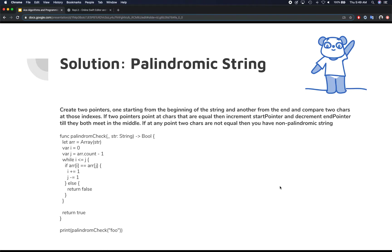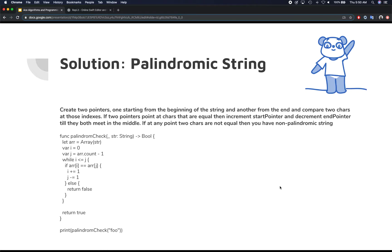Now, this way, you only need one iteration, and your solution is going to be O of n time complexity. And whenever those pointers meet in the middle, that's where you end the loop. And at any time you find they're not equal, you actually optimistically return false. So that way, you end your loop right there.